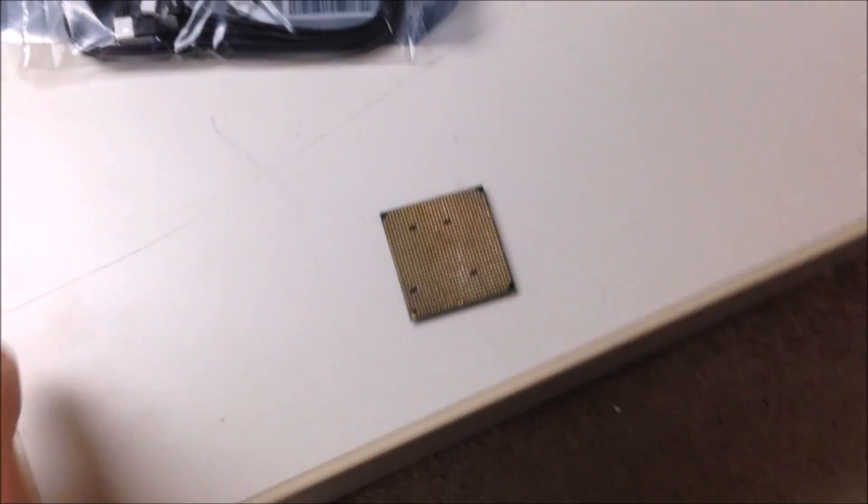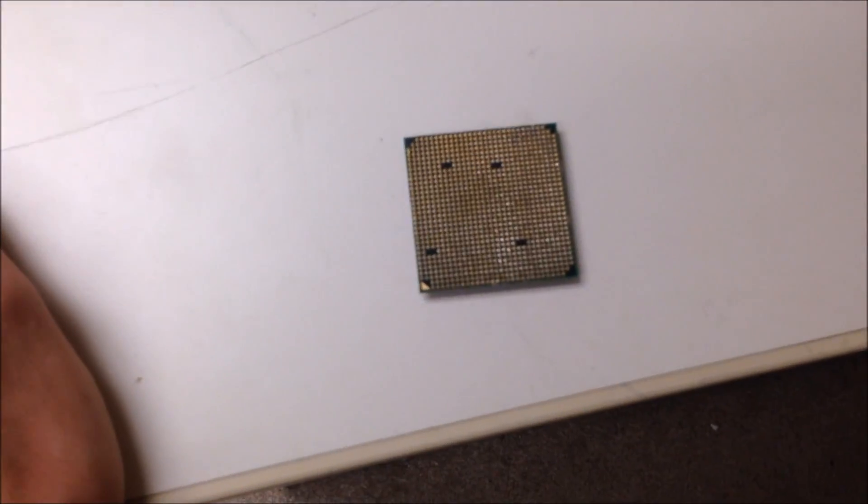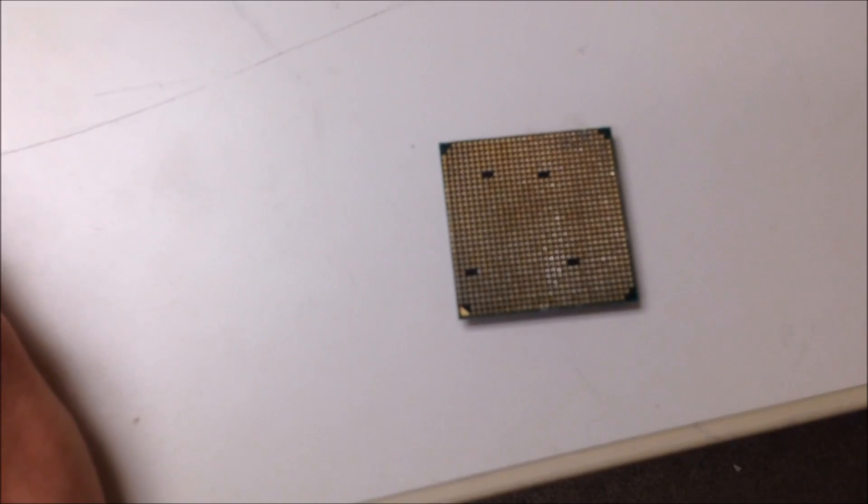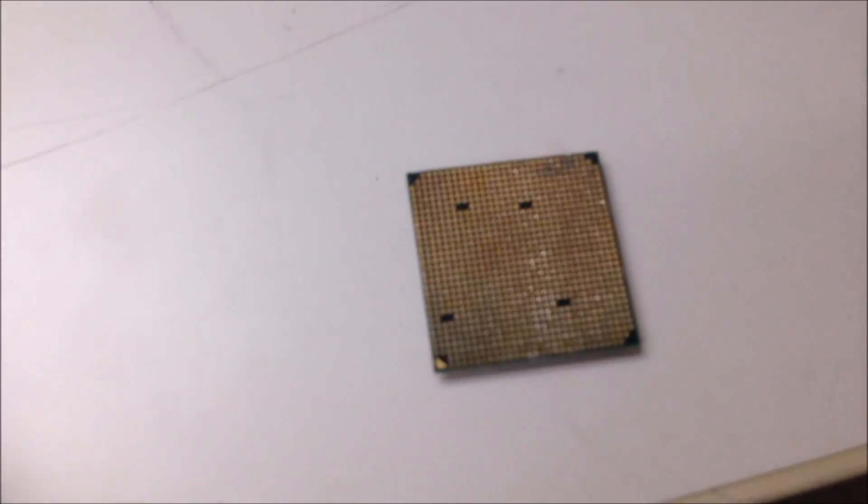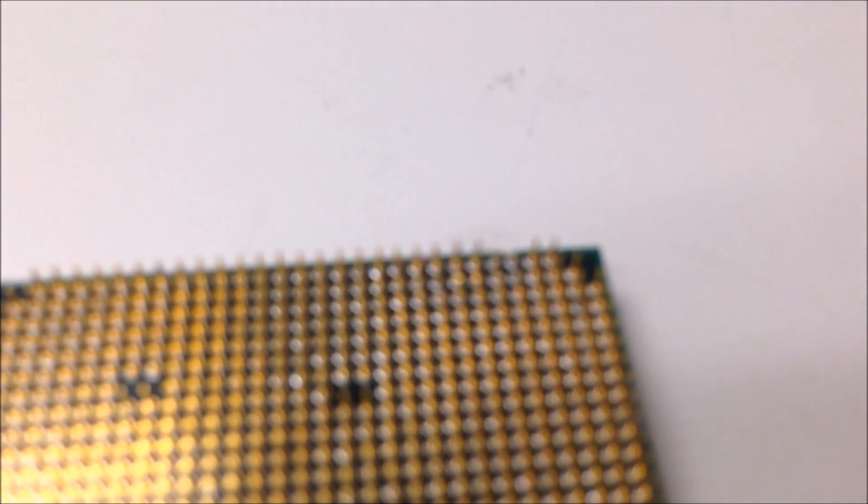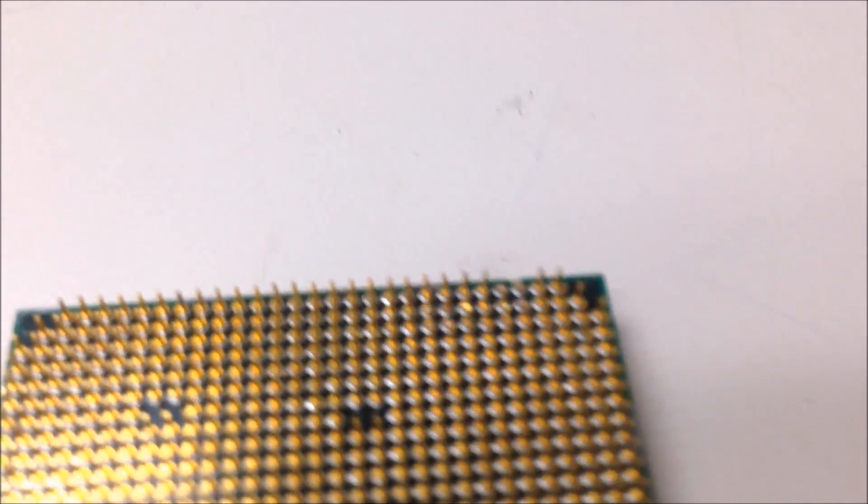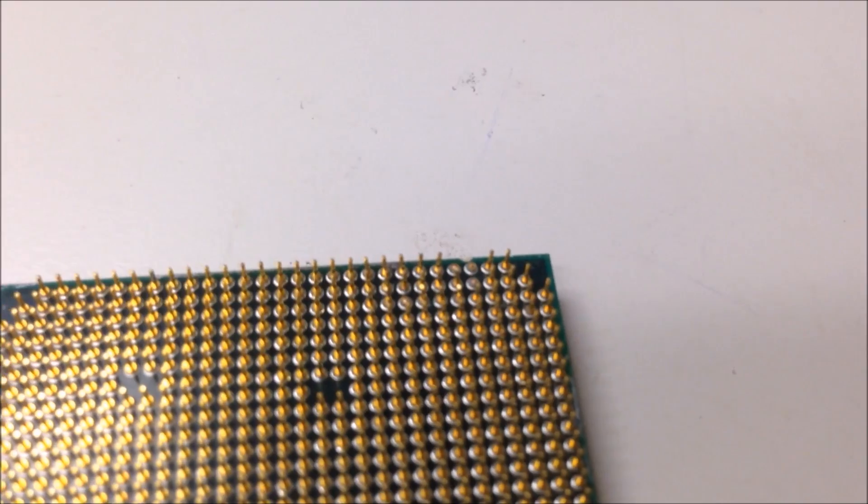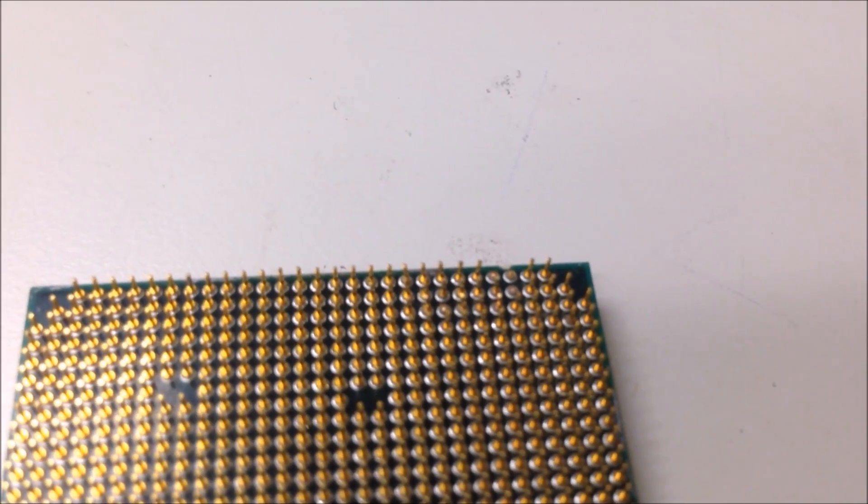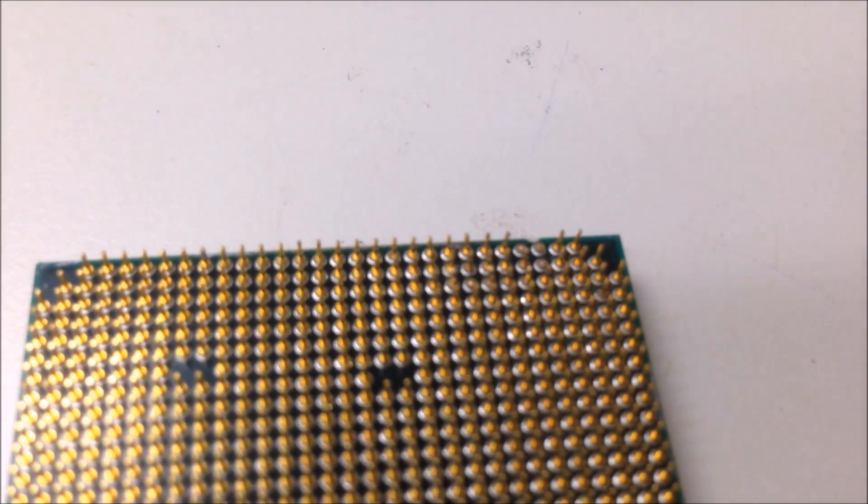Alright guys, so I bought this CPU, an AMD FX 8350, from a guy on Craigslist for really cheap with a bundle of other stuff. So it was worth it even if it didn't work.